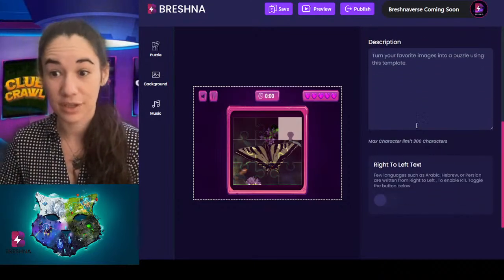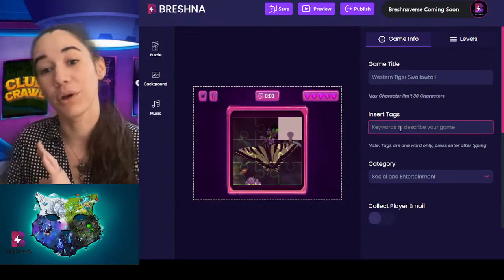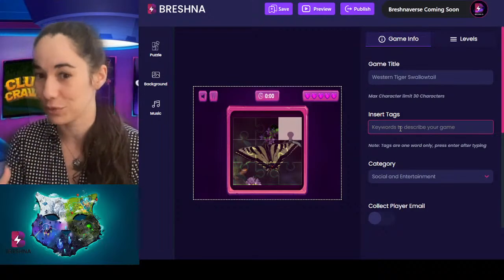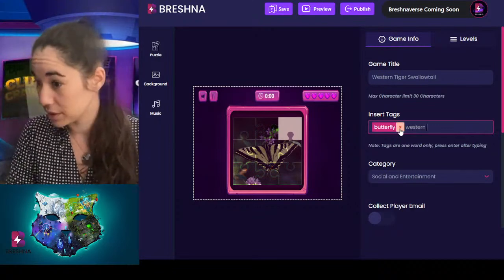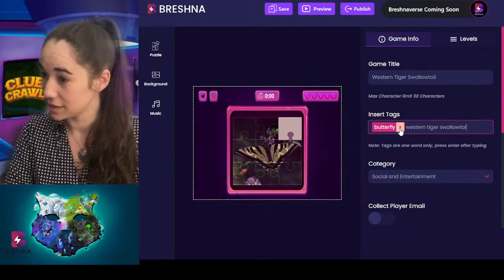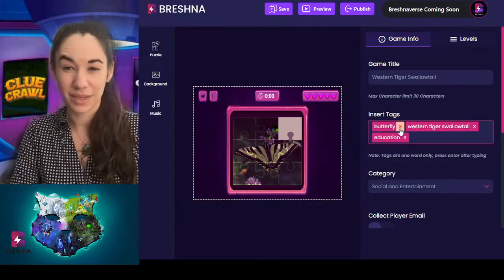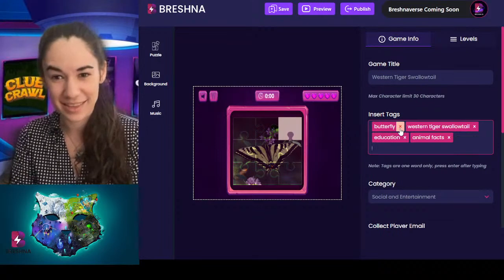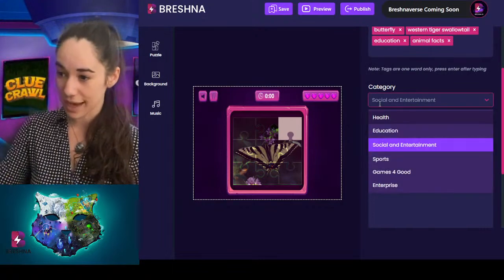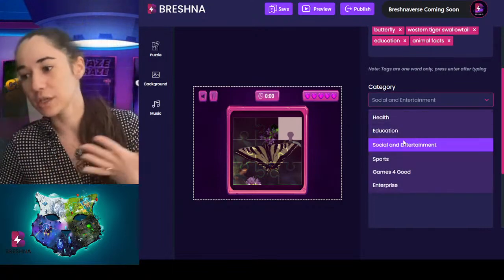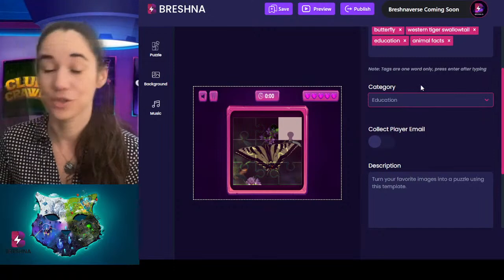It's a lot of educational and social impact games that you can access. Tags are what help us put your games into the right slots so other people find them. For this I would say butterfly, western, tiger swallow, education, animal facts — as much as you can think of. I'm going to switch the category. We have health, education, social, sports, games for good, and enterprise. This is an educational one so I'll click education. I can also decide if I want to collect player email.